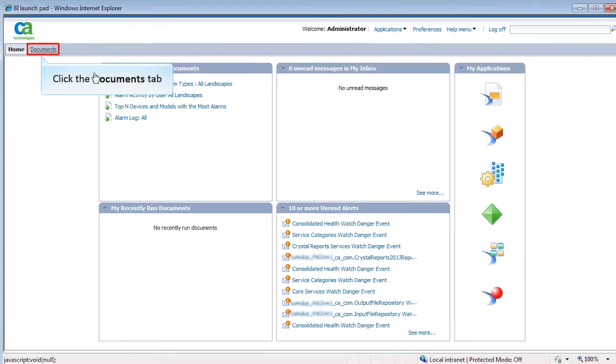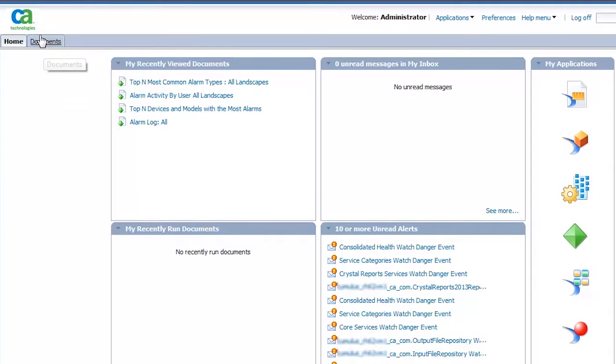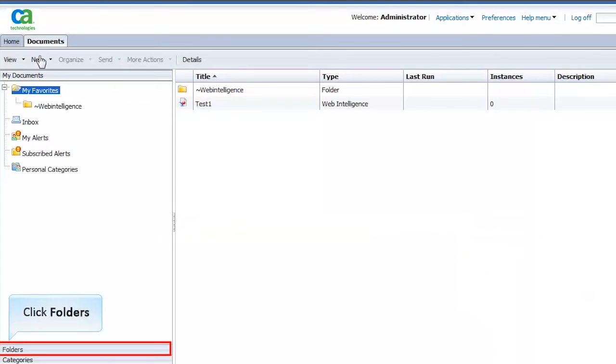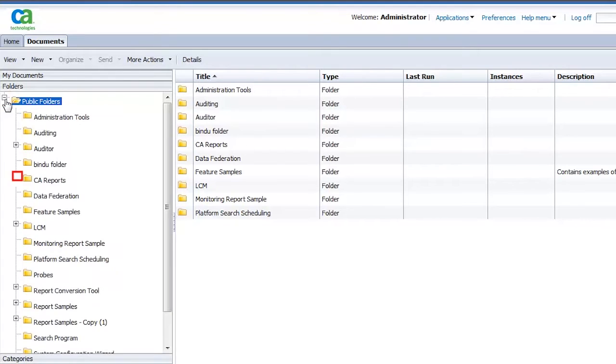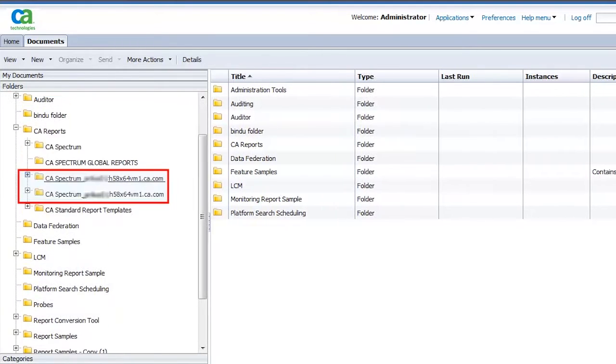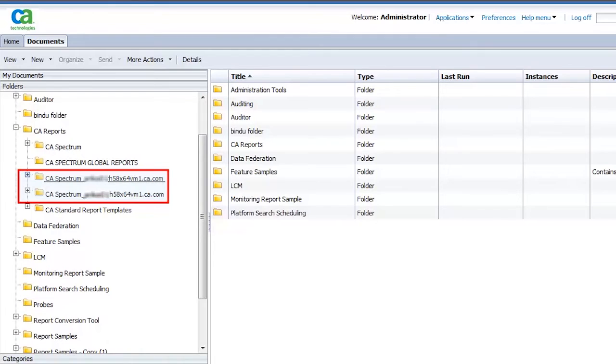Click the Documents tab and then Folders. Now expand the Public folders and then CA Reports. Observe with the Multi-Tenancy feature, reports are generated from multiple SRM instances and are placed in their respective folders.